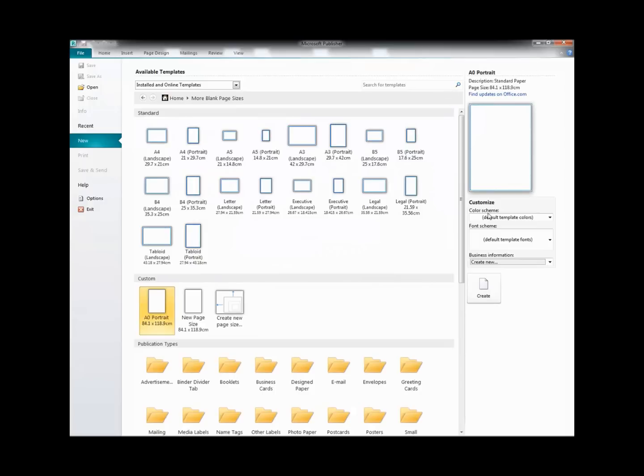And you'll see here we have the A0 Portrait sample, and it's also in the Custom area.